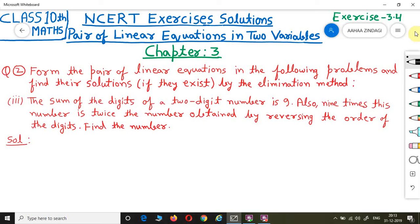So friends, here we have a 2-digit number, so it has 2 digits. We need to find the number using the elimination method. First we form the equations. Let the tens place digit be X and the units place digit be Y respectively.